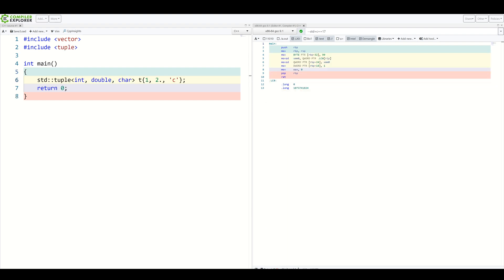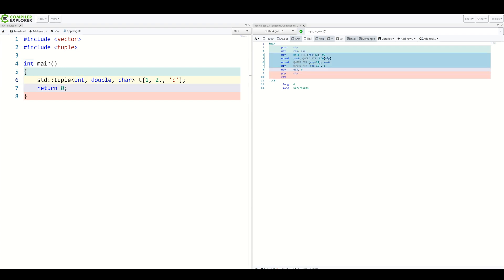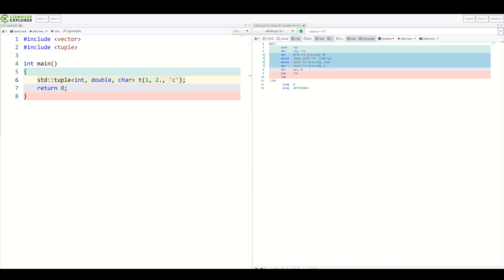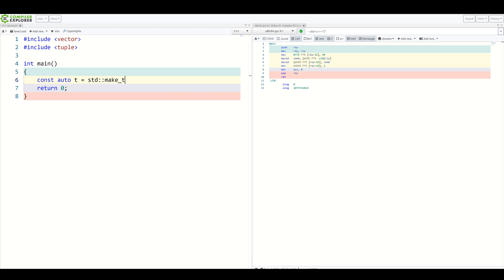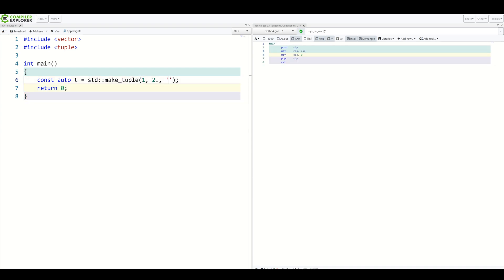Here we go. As you can see, we need to explicitly say that we contain an int, a double and a character. Fortunately, we had helper functions which use template type deduction, as explained in the previous video. So we could write, for example, auto t = std::make_tuple from 1, 2 and c. And the type of t is well known.